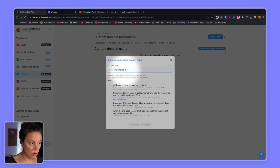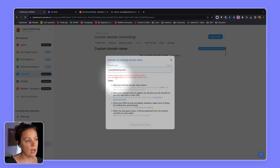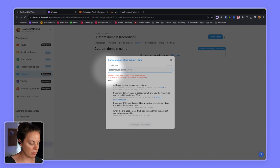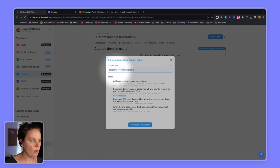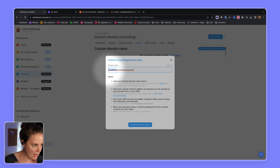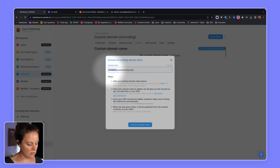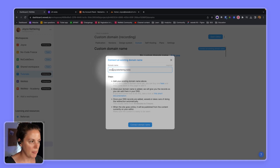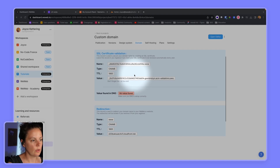Here I'm invited to type in my full domain name. WeWeb does not support root domain names, so I cannot type in just joyscatterandrocks — I need to choose a subdomain. Common examples include app dot domain. For our academy we have academy.weweb.io. In this case, because it's my personal website, I want it on www — it will be my main website. So let's connect the domain.